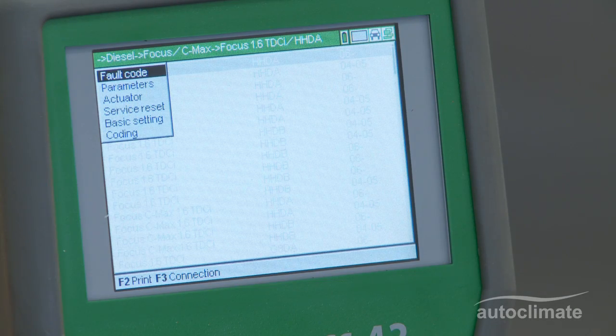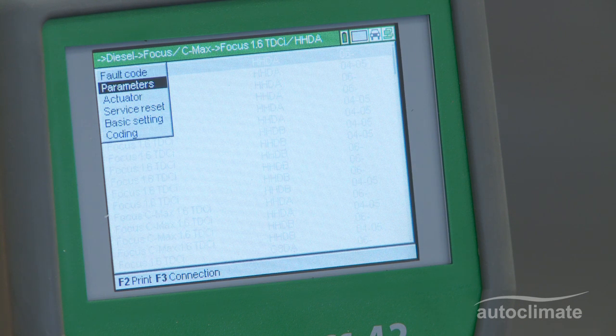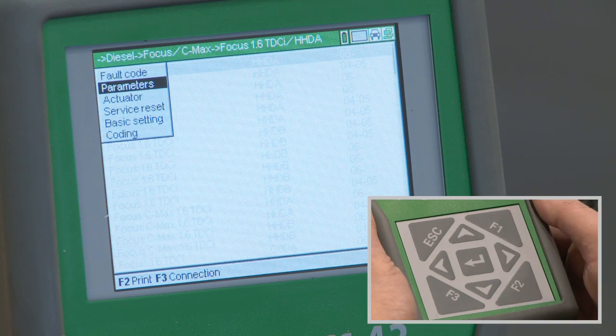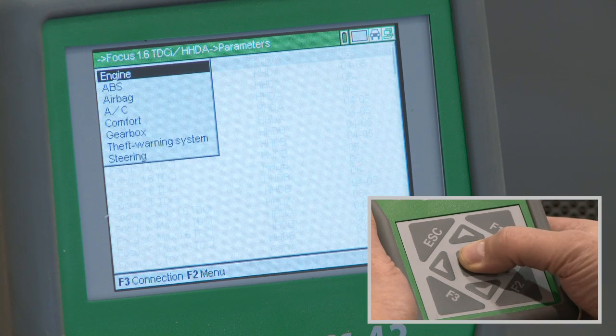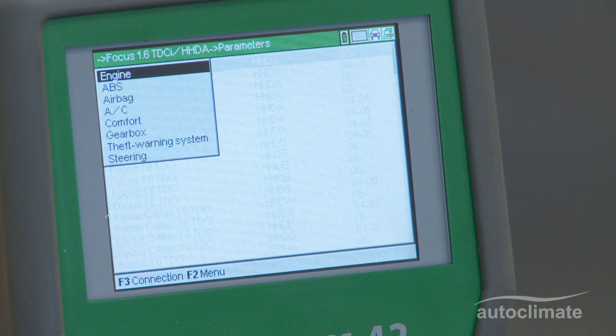There are six diagnostic functions available on the selected vehicle. Highlight Parameters and press Enter to confirm.